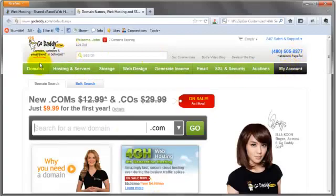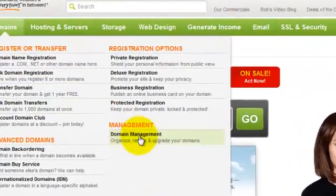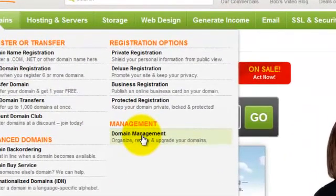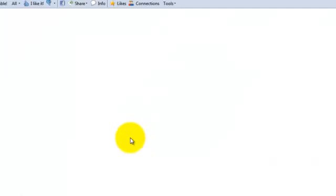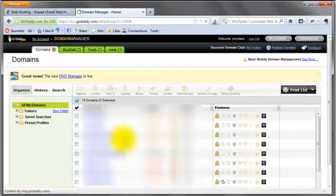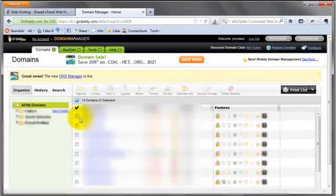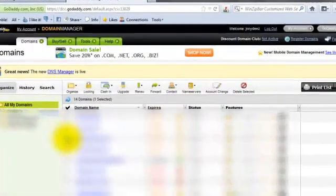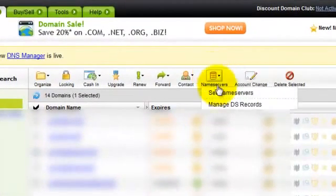Once we log in, we're going to go to domains and domain management. Now this is actually really simple. All you have to do is select the domain that you want, go up to nameservers.